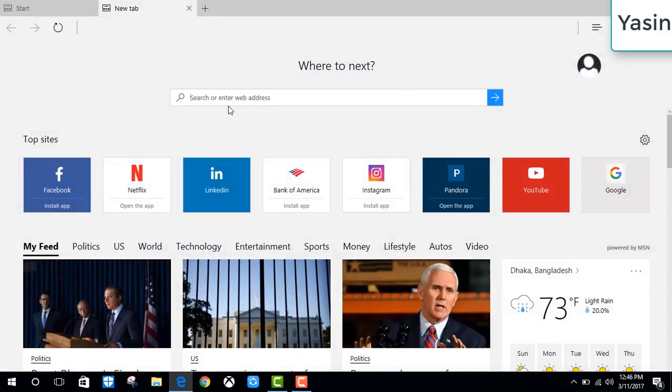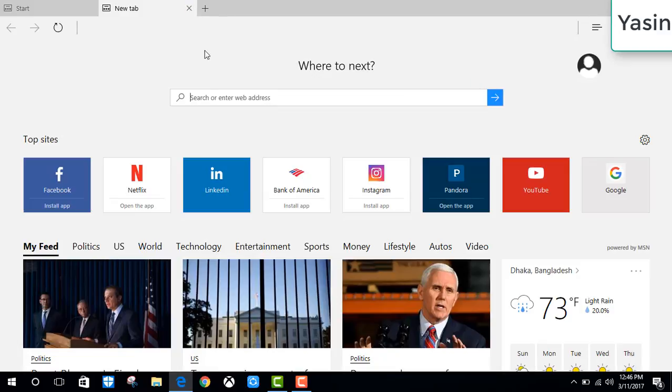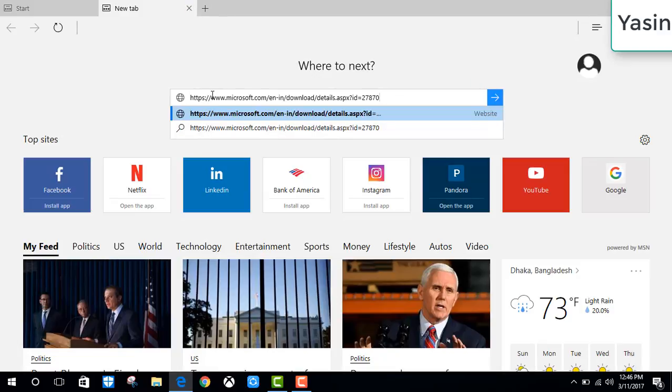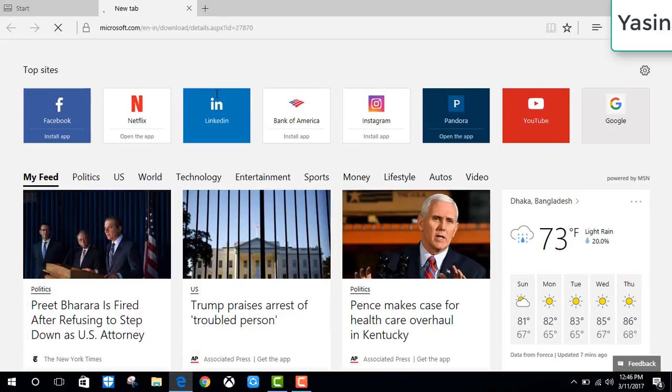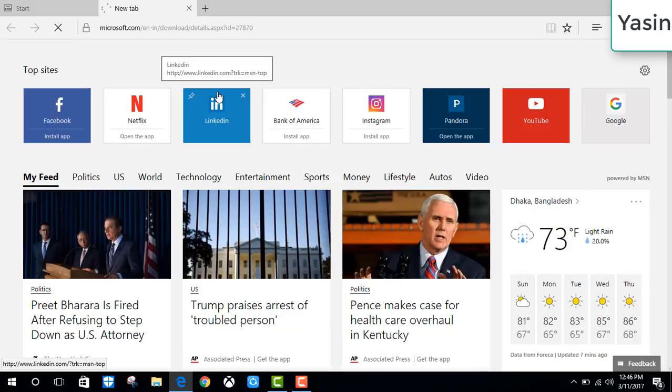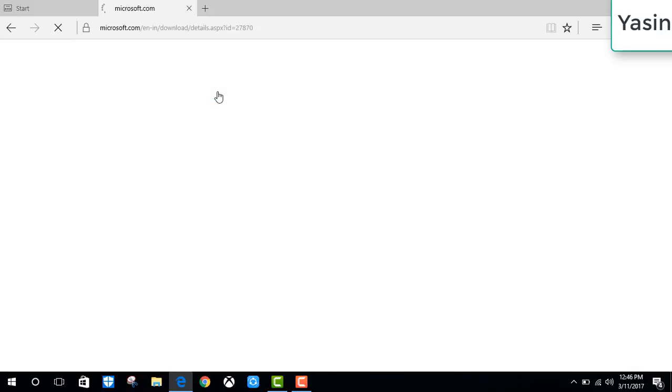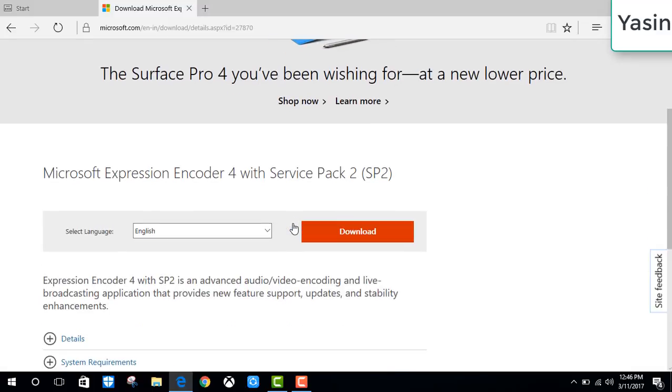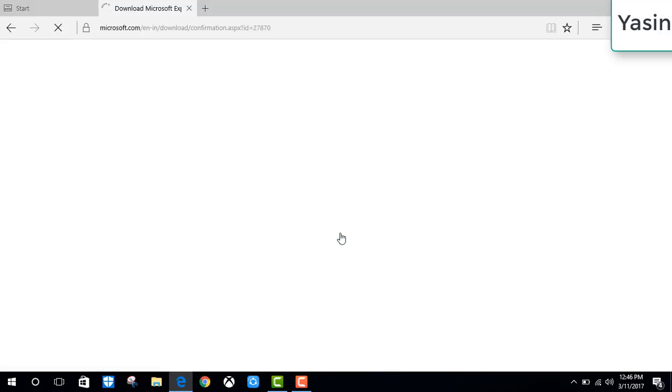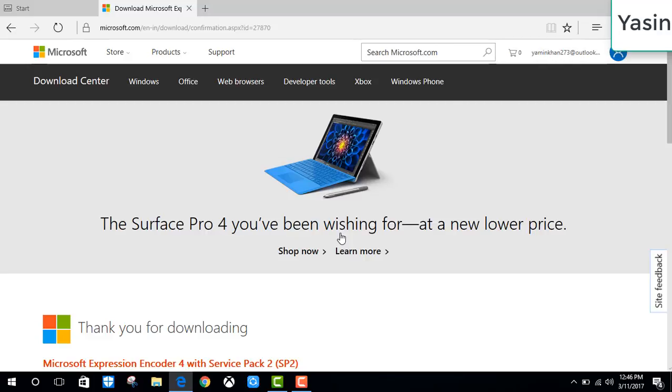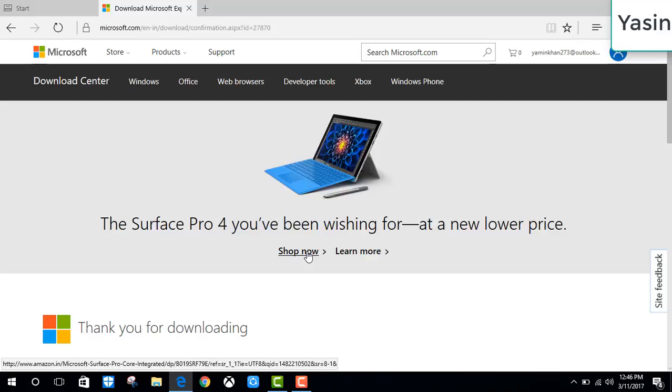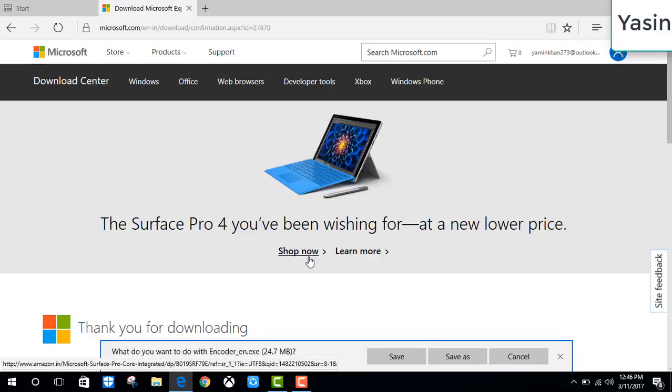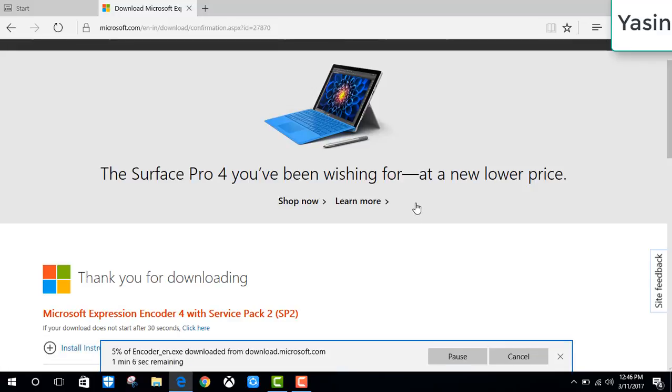We need to download Microsoft Expression Encoder and we are going to do it by downloading it from the official Microsoft website. The link is going to be down in the description. Let's scroll down here, click download. We set the file. It takes some time to download.